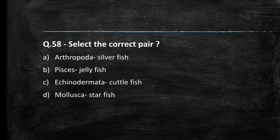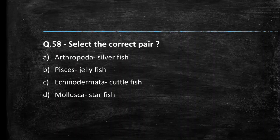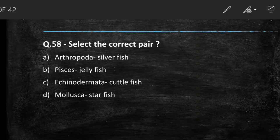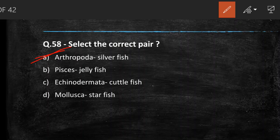Next question: select the correct pair. Options are Arthropoda-silverfish, Pisces-jellyfish, Echinodermata-cuttlefish, Mollusca-starfish. The answer is option A — Arthropoda-silverfish. Jellyfish belongs to Cnidaria, cuttlefish belongs to Mollusca, and starfish belongs to Echinodermata; none of those pairings with the given phyla are correct.